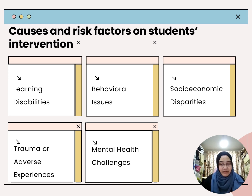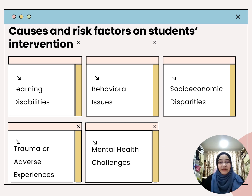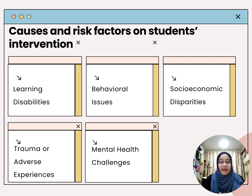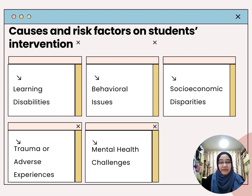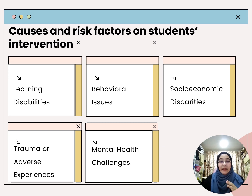The second risk factor is behavioral issues. In the context of student intervention, behavioral issues refer to challenges or disruptions in the student's conduct or actions that may impact their learning, social interactions, and overall well-being. Third is socio-economic disparities — acknowledging and mitigating these disparities is important to create a level playing field for all learners, as students from less well-to-do families often find it difficult to blend in with their classmates.